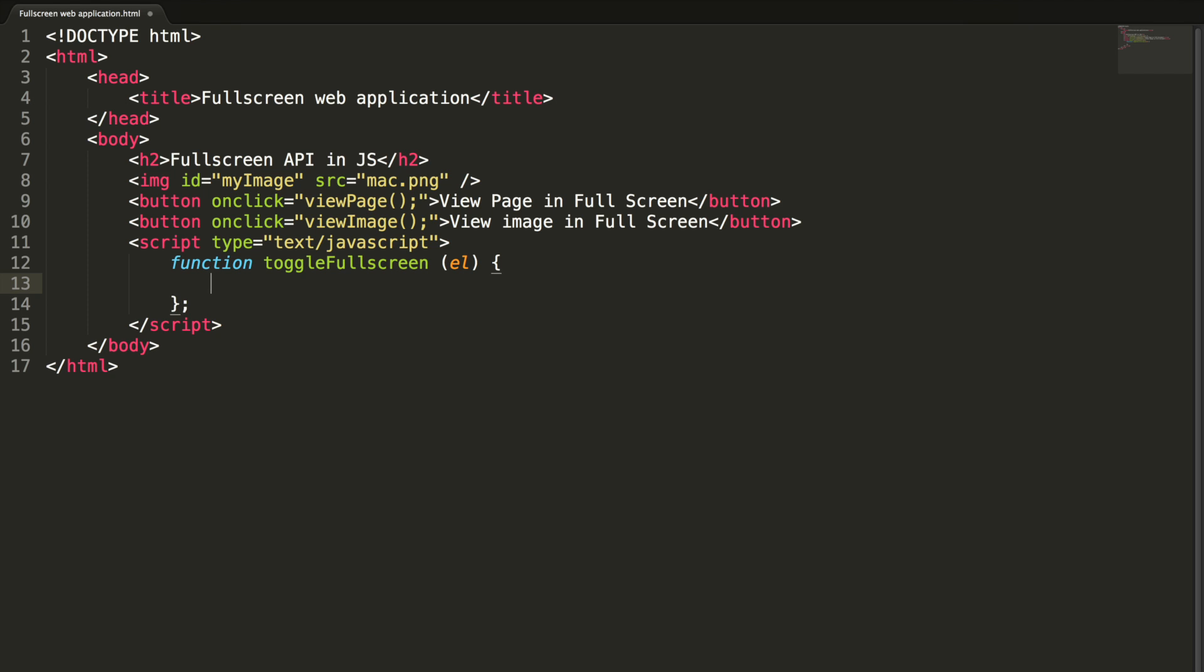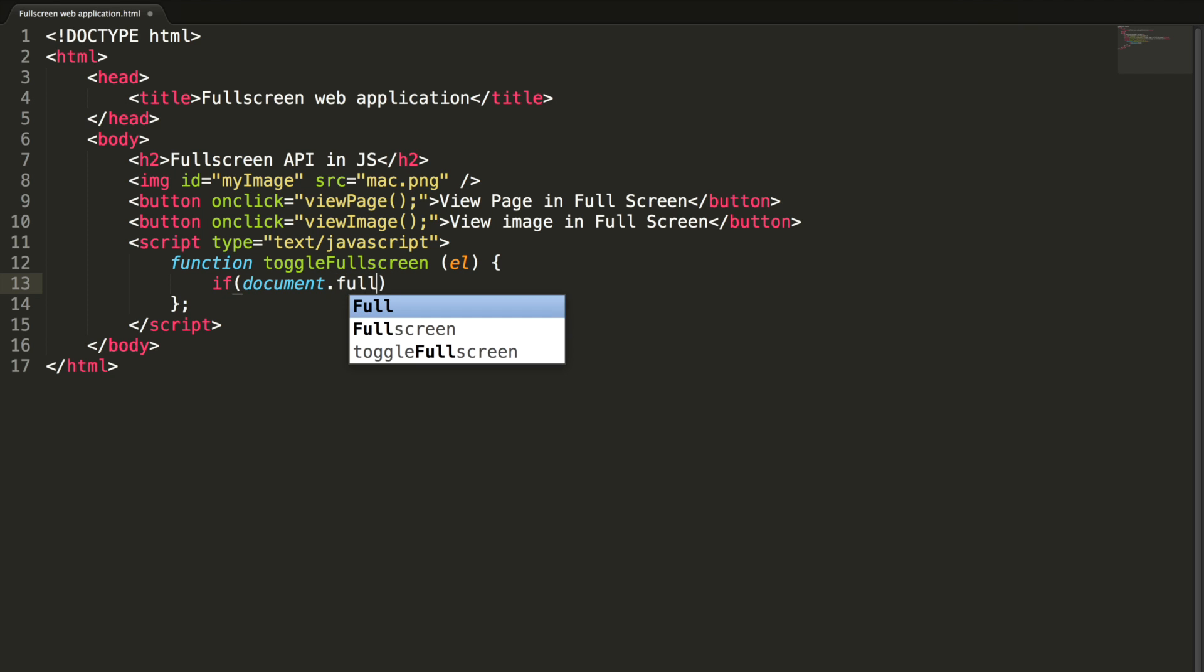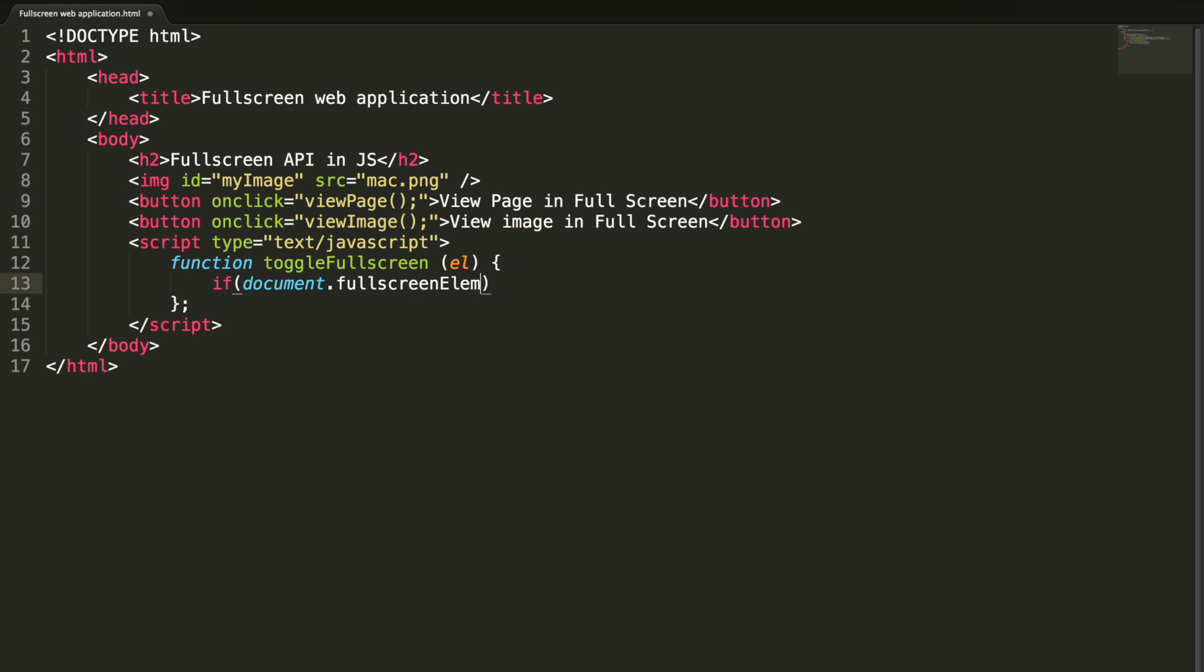We need to exit from the full screen if any element is already full screened. To find the element which is full screened, we can use this attribute fullscreenElement. So this will be true. If this is true, meaning that the current page is in full screen.